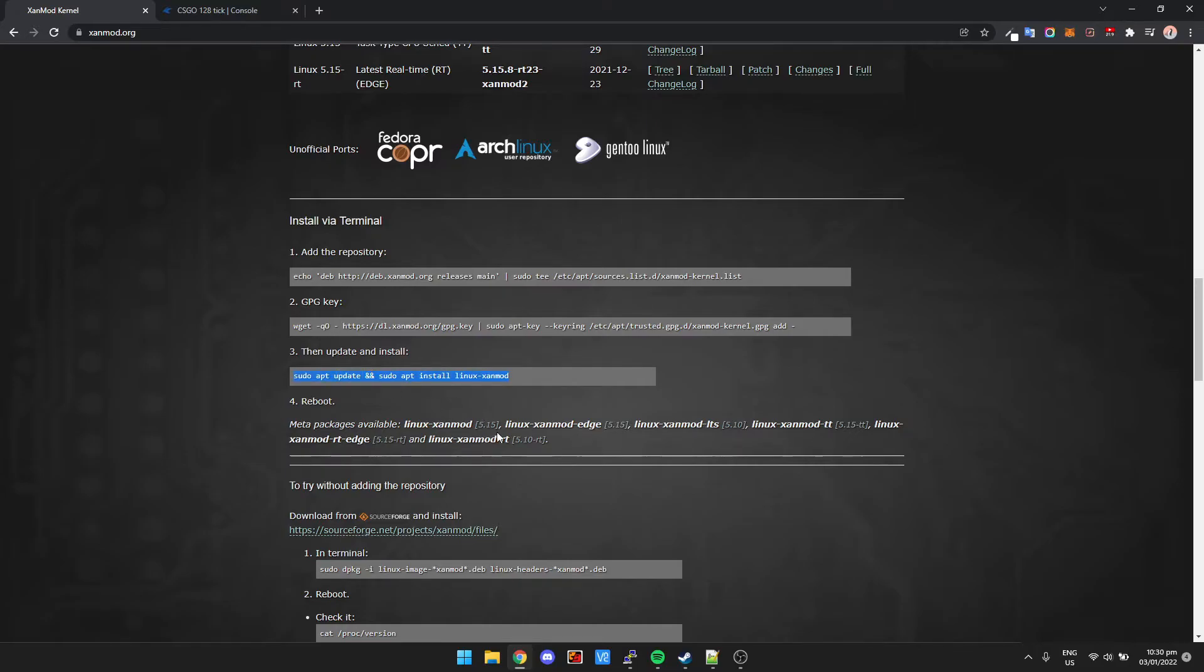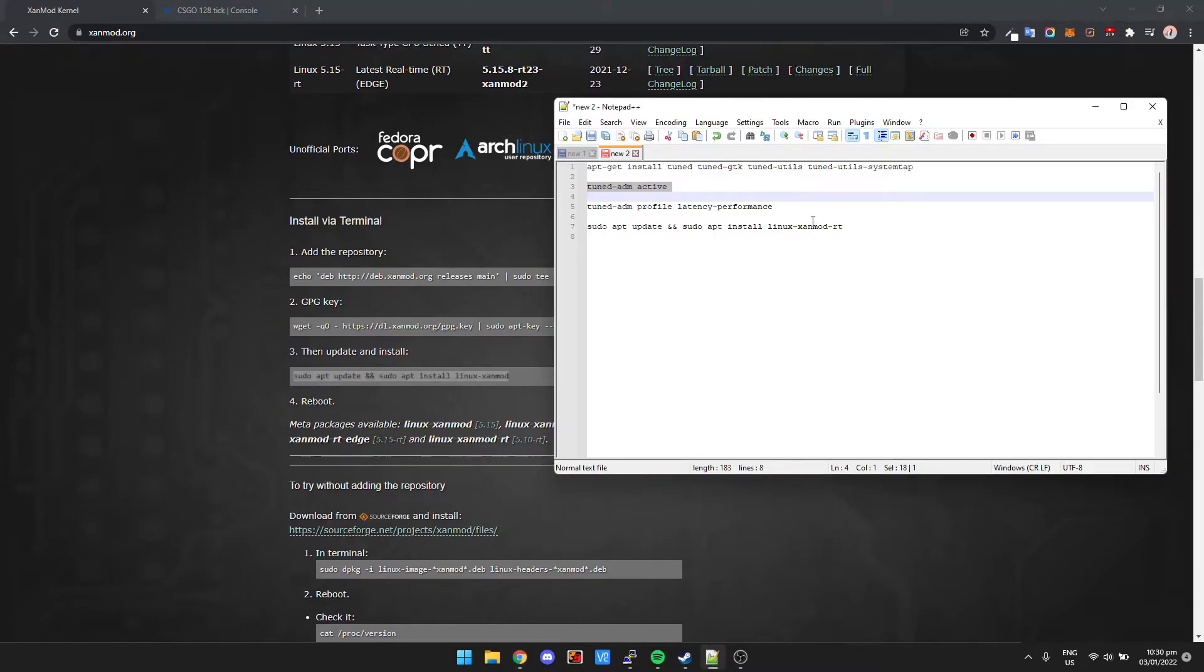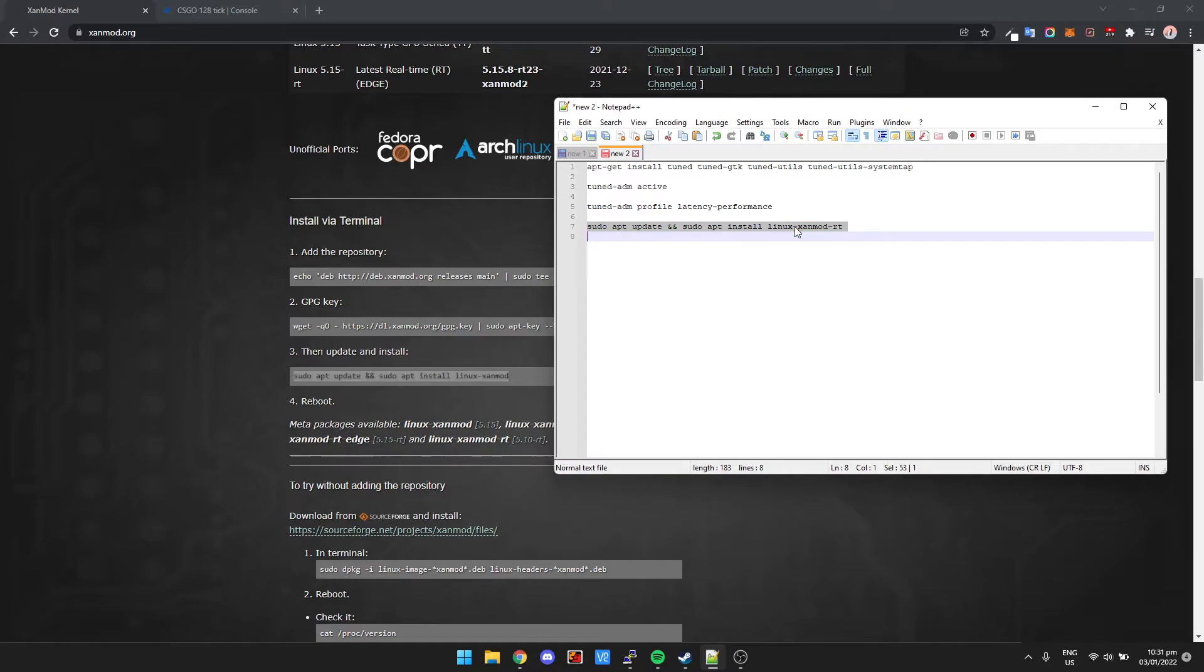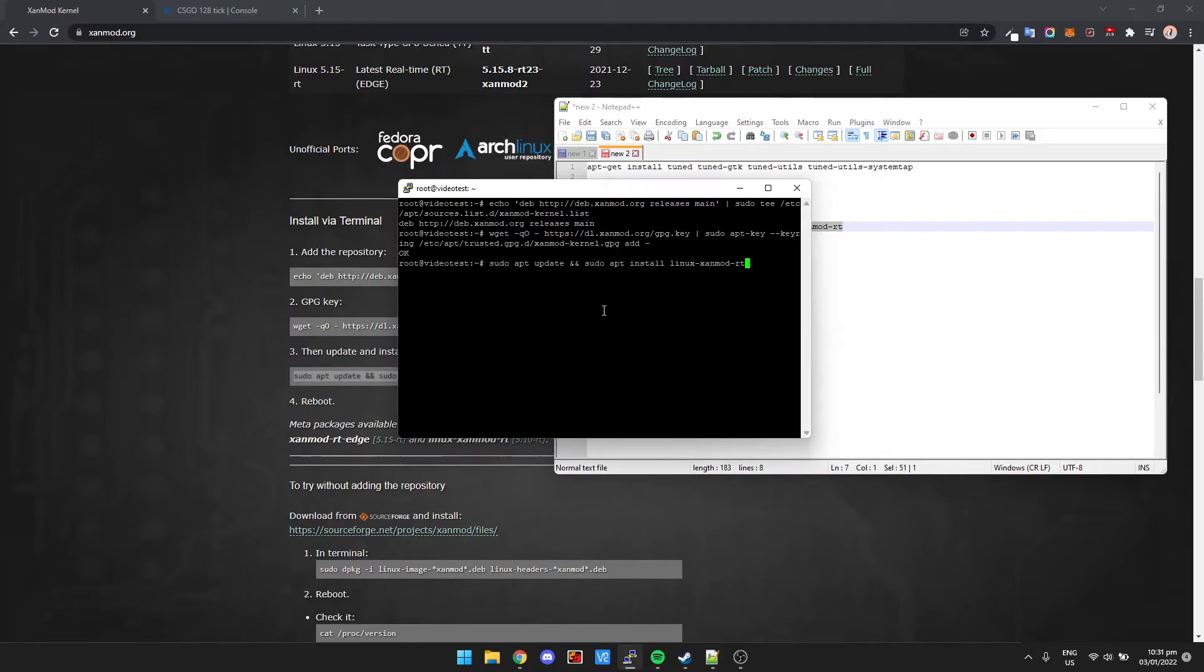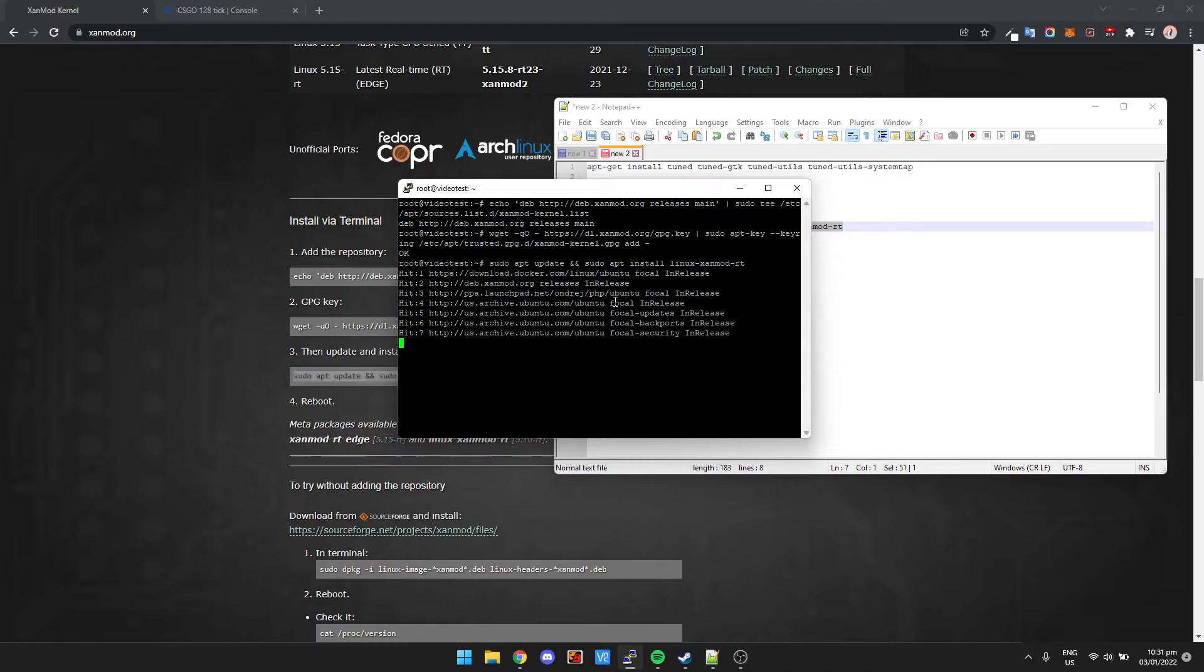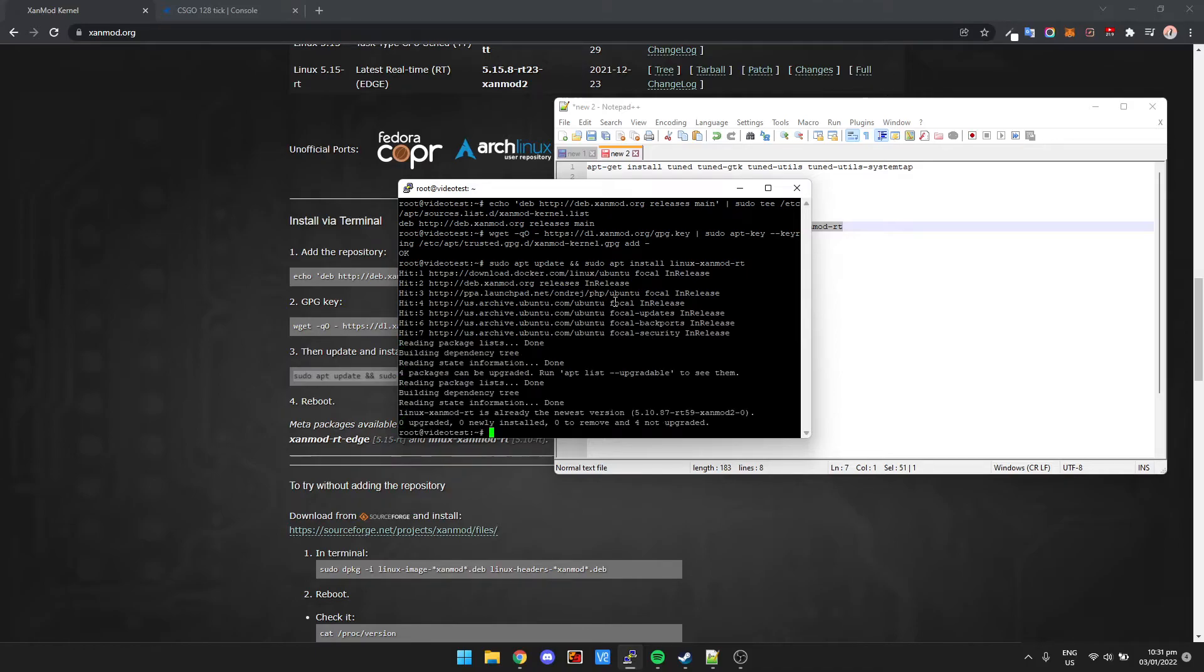And then we need to update and install. Now this third line, we're actually going to be using the dash-rt core, so the real-time kernel. I've already copied this here and I'll have this in the description. We could just copy and paste this line here and basically this is going to change the kernel of our Ubuntu system to the XanMod RT kernel. I'm going to let this go through and then we'll come back to it.